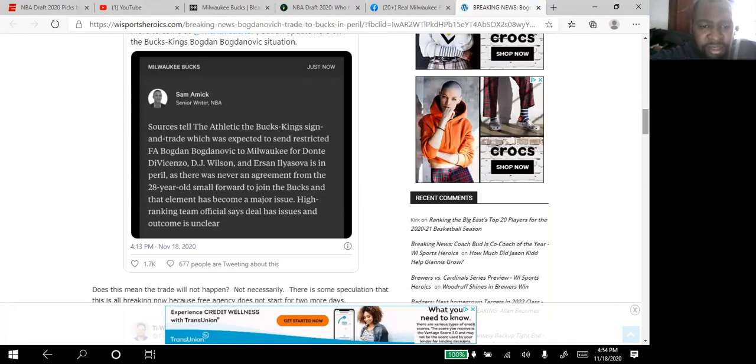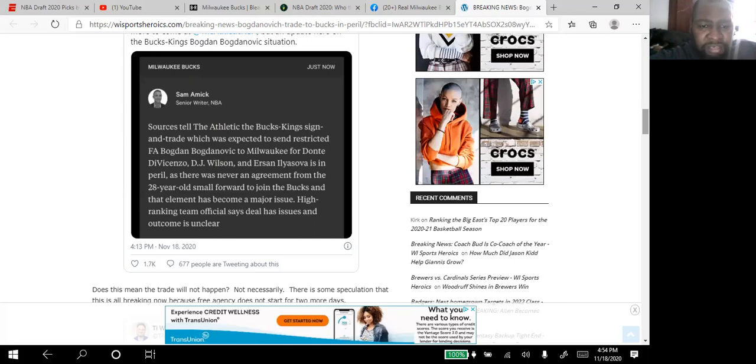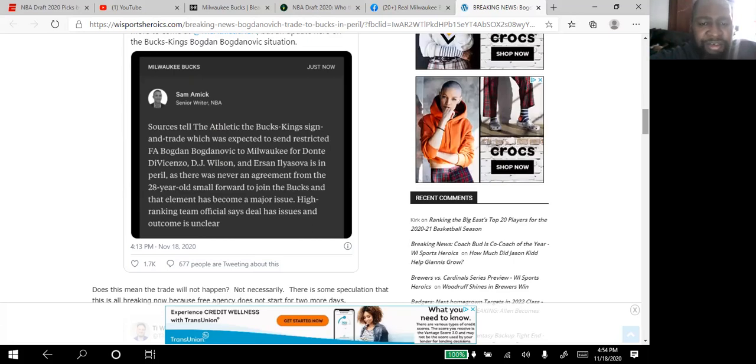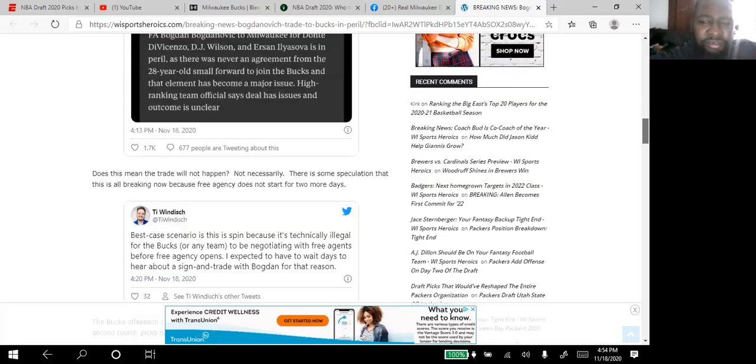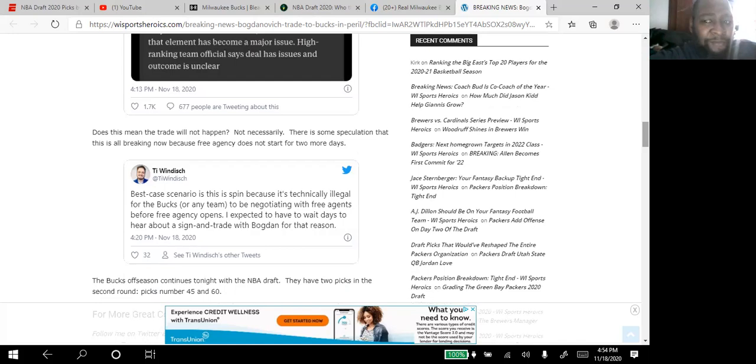There was never an agreement from the 28-year-old small forward to join the Bucks, and that element has become a major issue. High ranking team officials said the deal has issues and the outcome is unclear. So I had to reread this just to make sure that it makes sense.